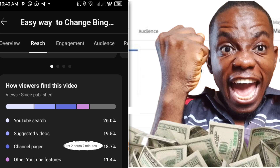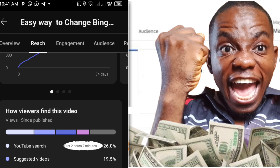YouTube Search accounts for 26% of traffic. Suggested Video is 19.5%. What YouTube Search means is that when people search for 'easy way to change pin aspect ratio,' my video shows up. Suggested videos means YouTube recommended my video to people who then watched it. Channel page means people came to my channel and clicked to watch. YouTube features refers to videos that automatically pop up after you finish watching another video.